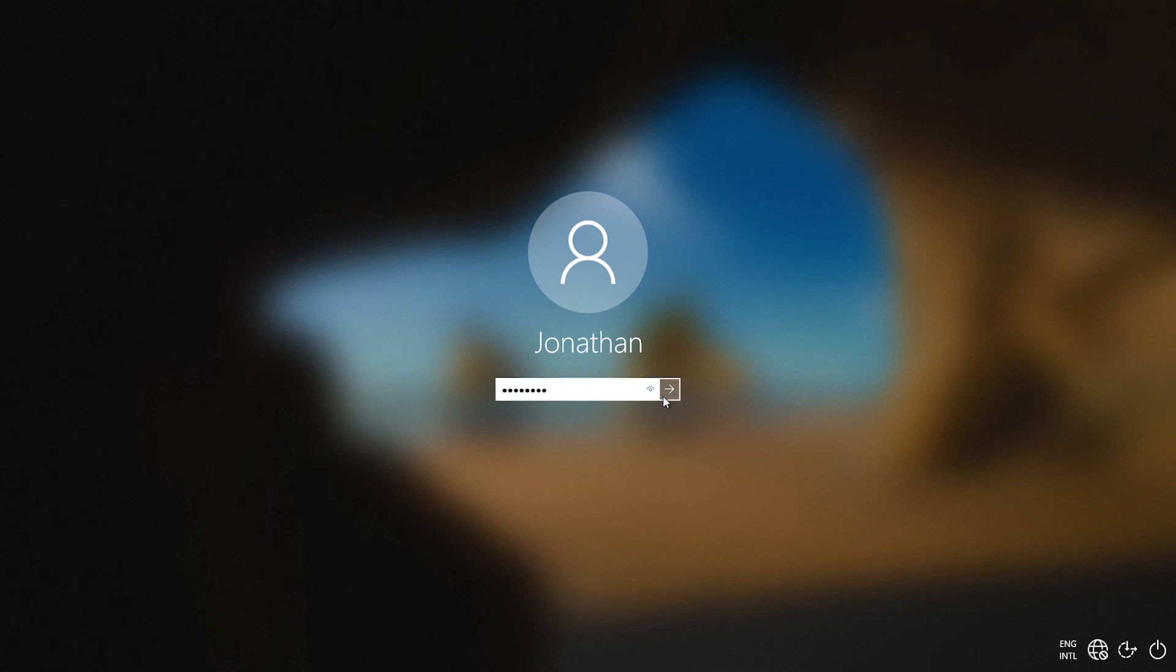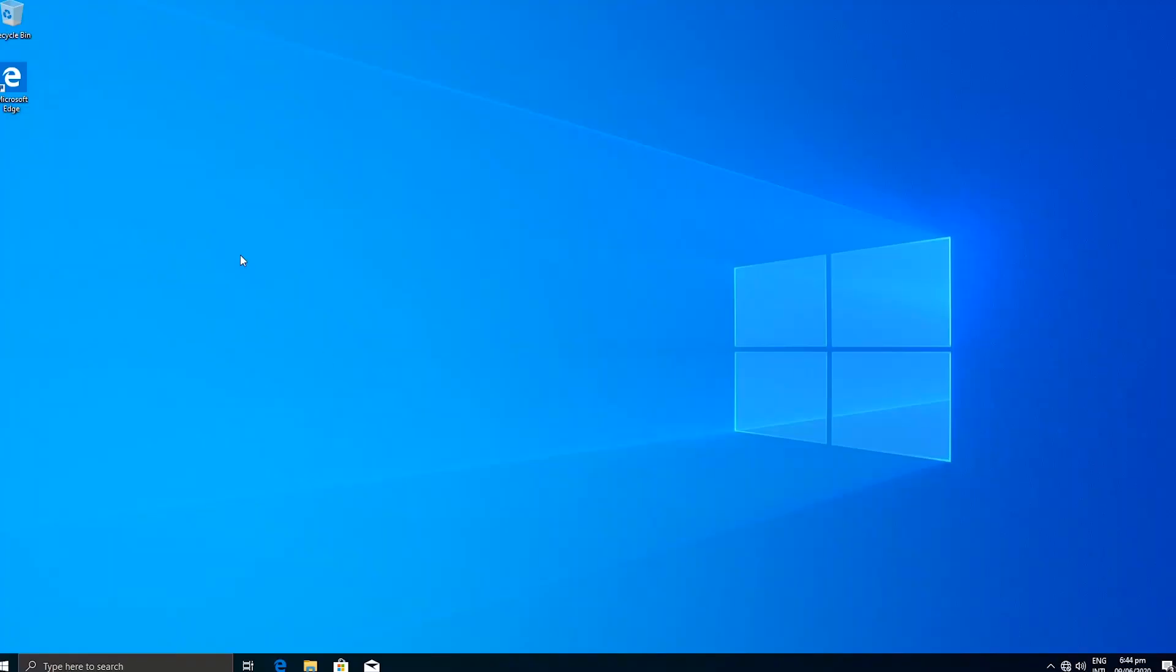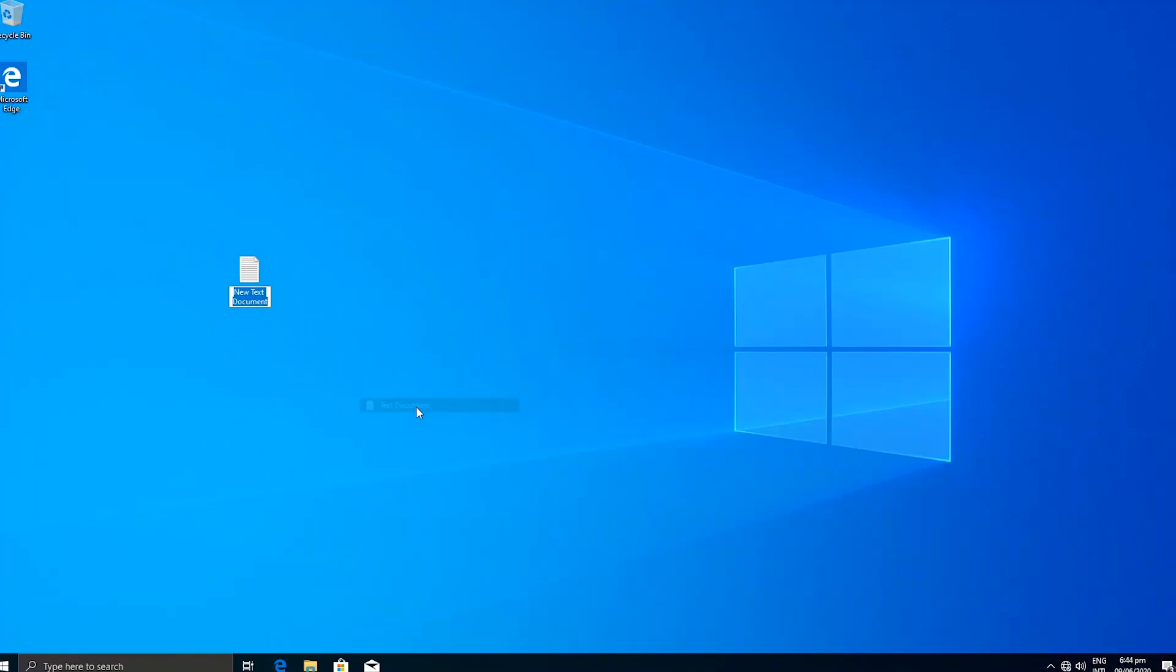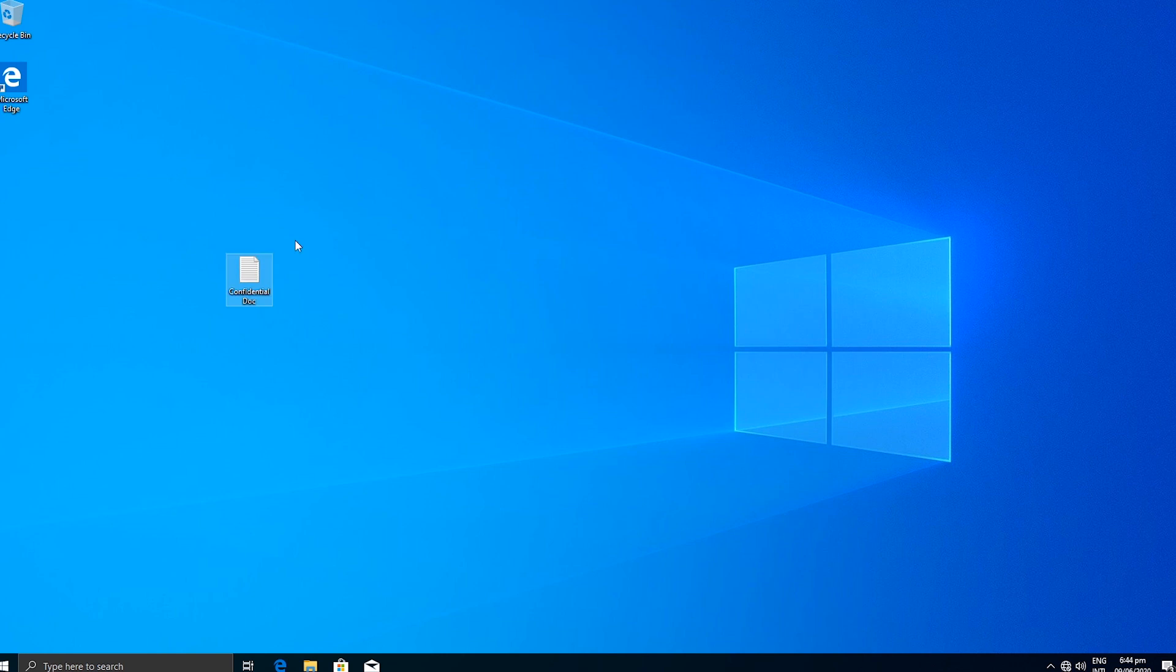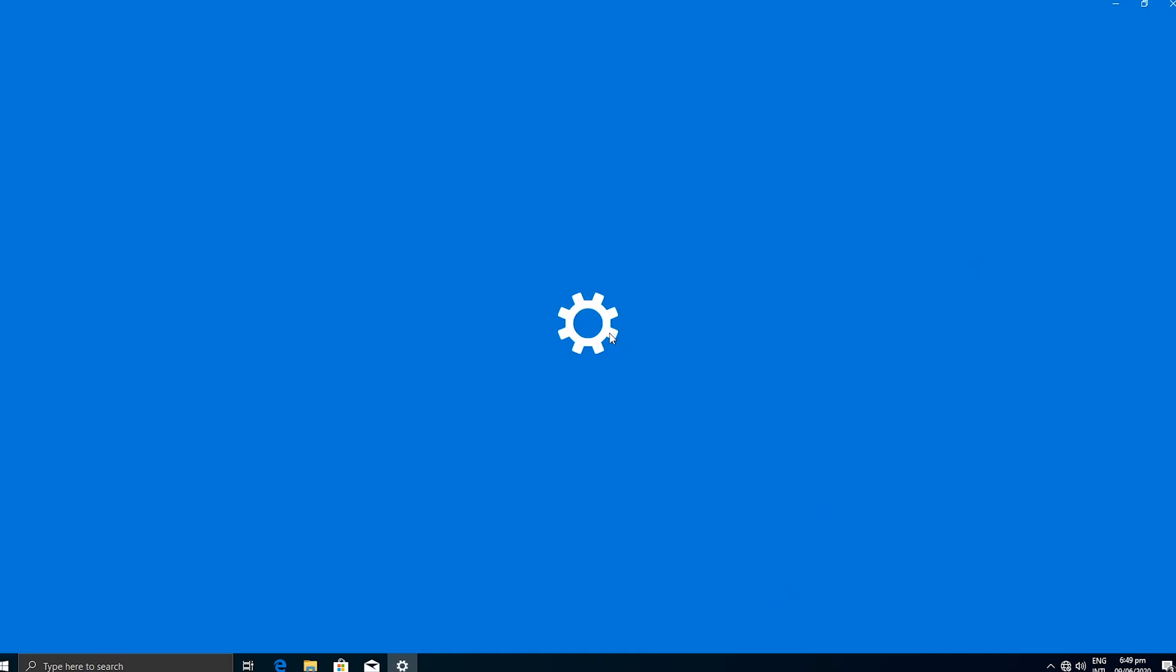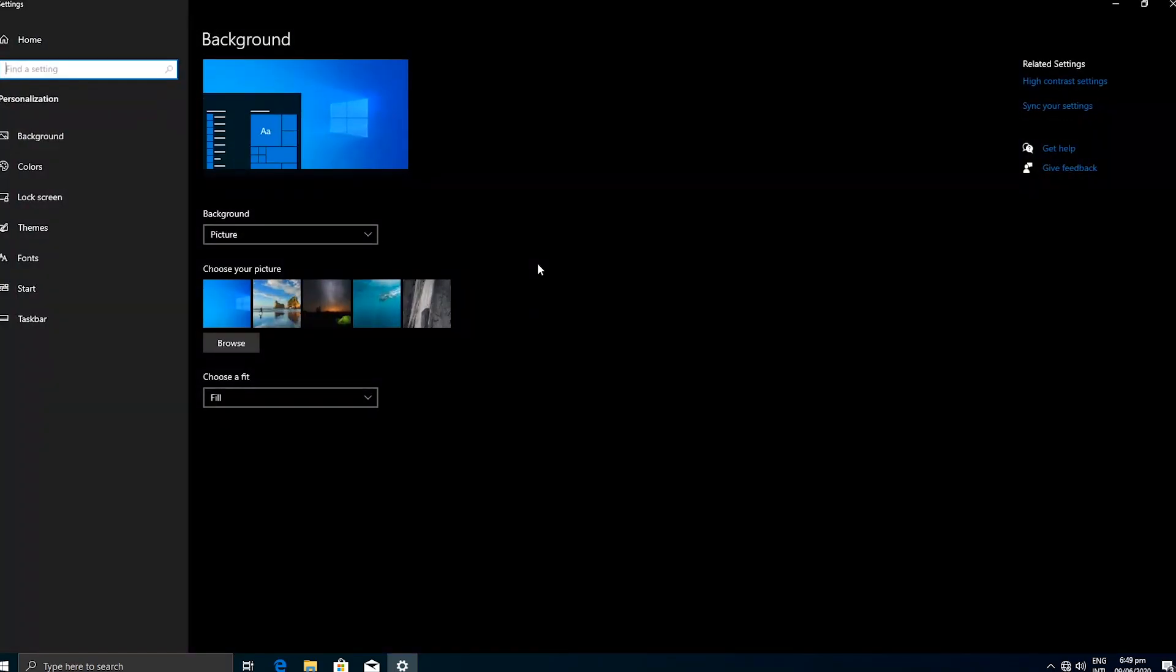I will create a test file and name it Confidential. This file will be saved on the desktop of the current user, which is Jonathan. Also, I will change the theme for this user to differentiate it from the second user account we are going to create.